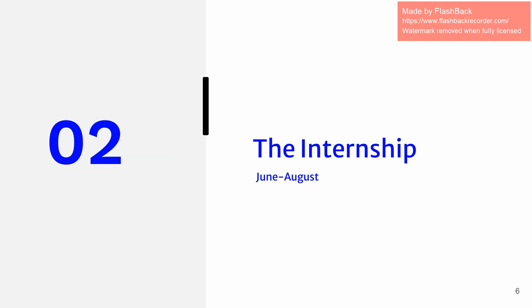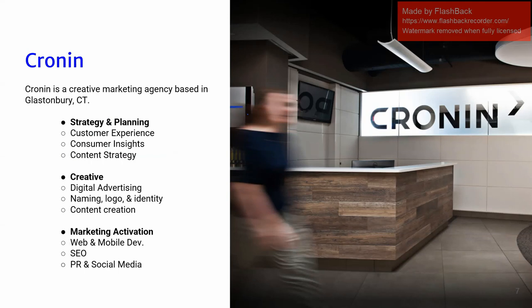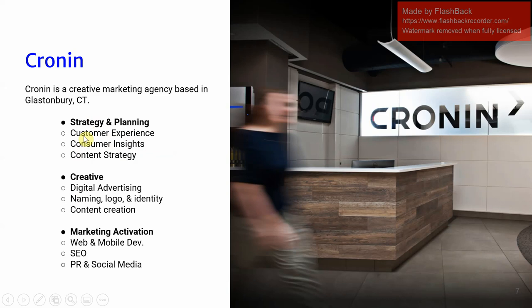So the internship lasted from June to August. I worked for Cronin. Cronin is a creative marketing agency out of Connecticut, so this was a remote internship. I've laid out a few different departments and services that Cronin offers. I was in the strategy and planning space within the customer experience and insights department. But they also have other really neat services in the creative space and marketing application space. And I learned a lot about those as well.